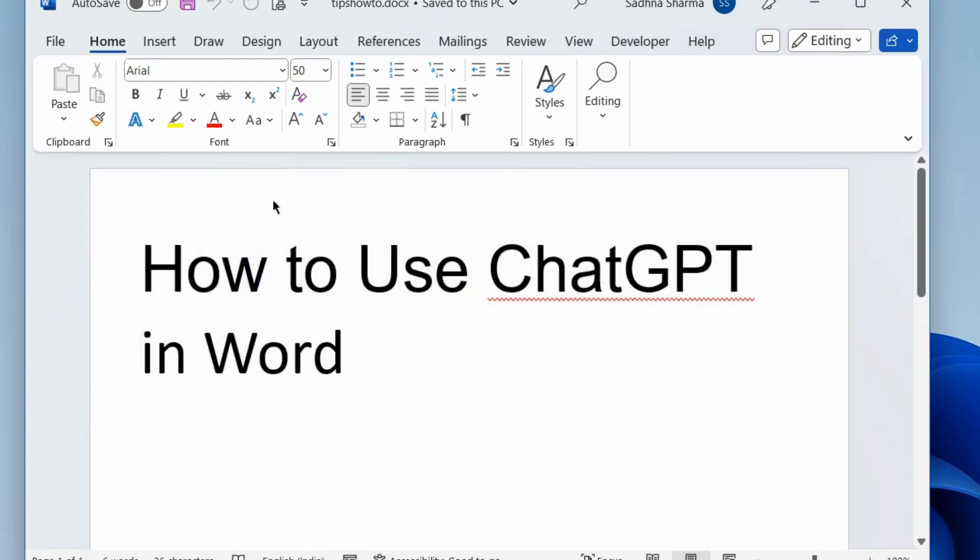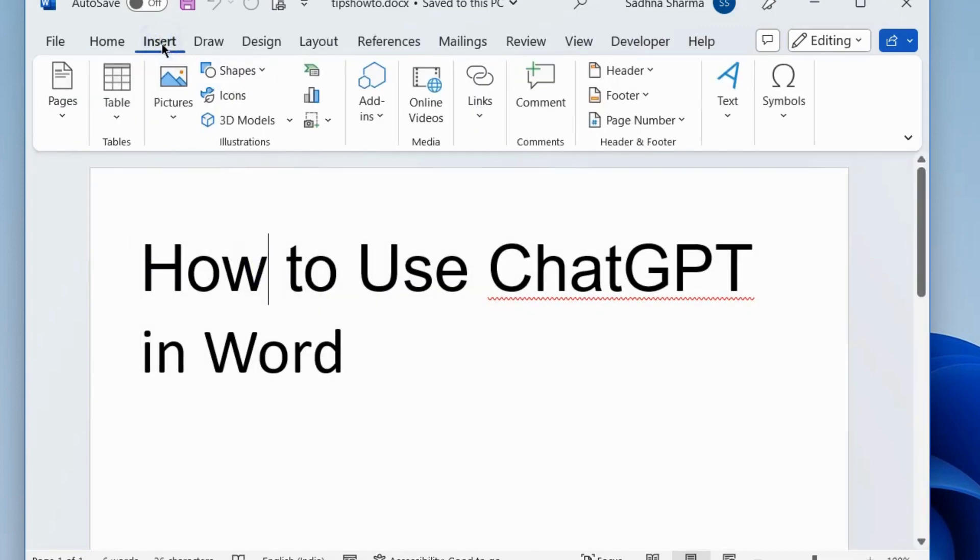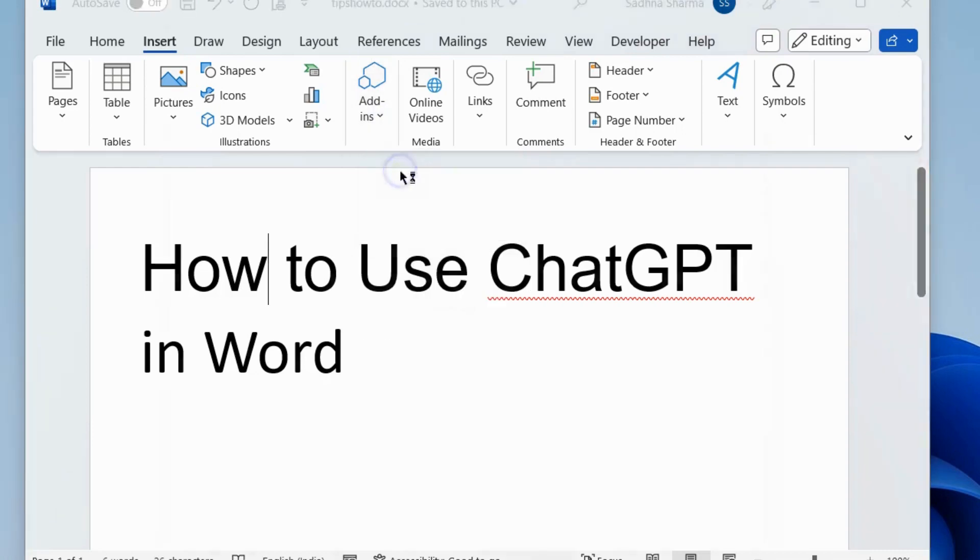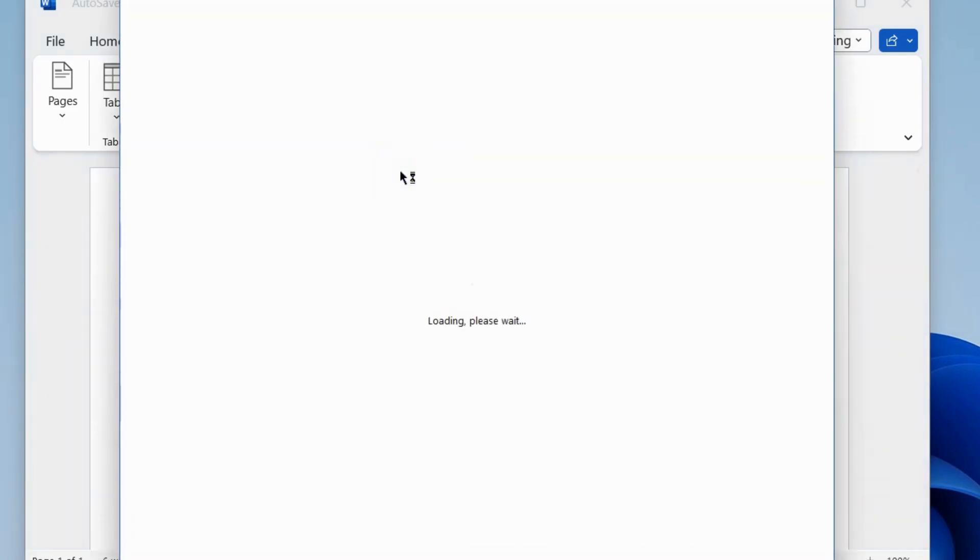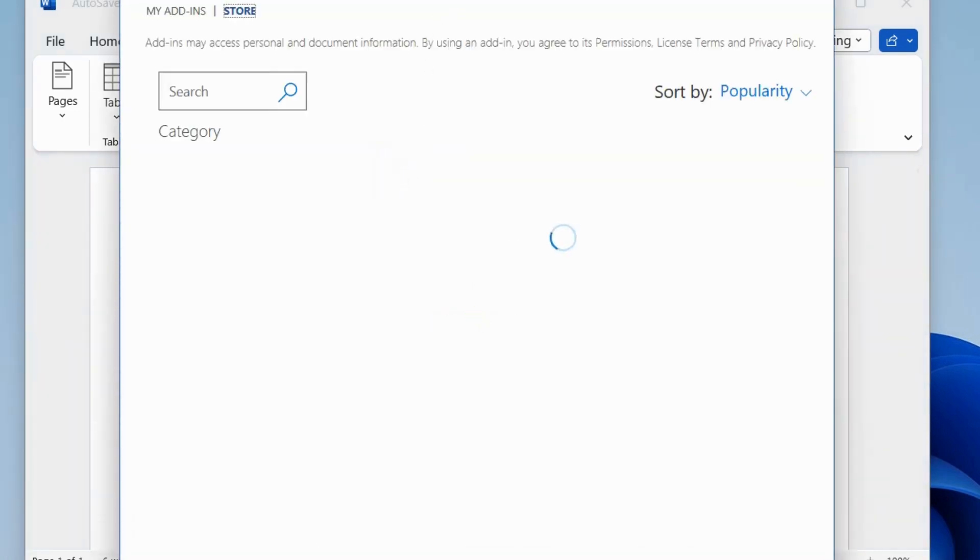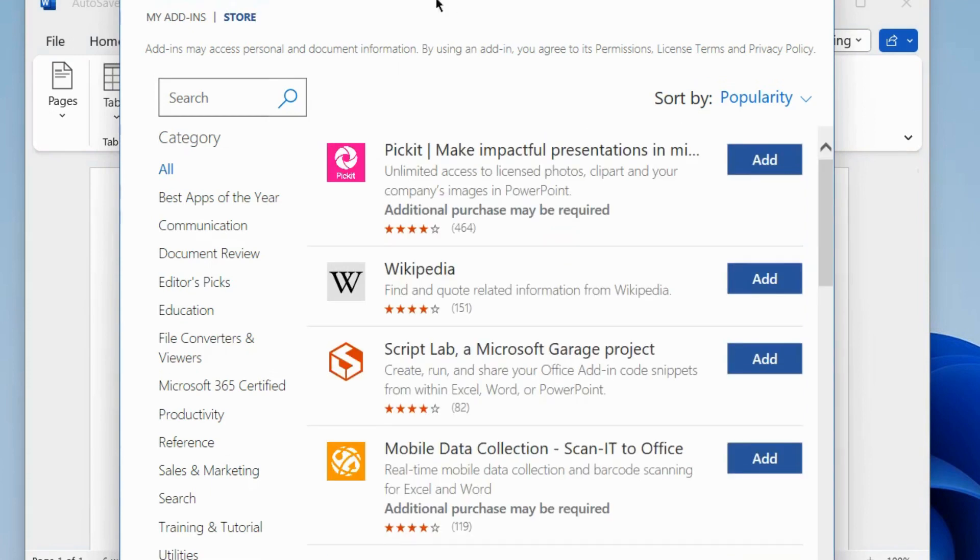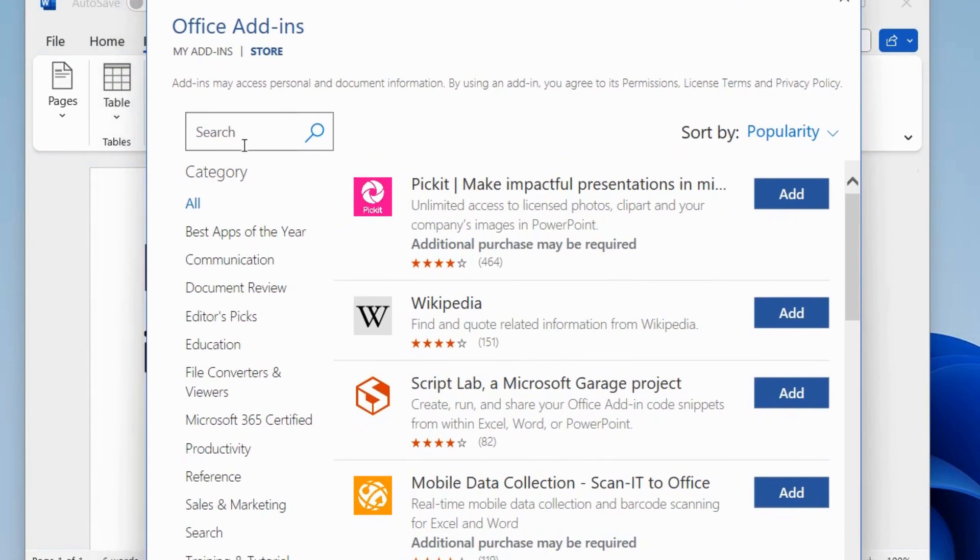To use ChatGPT OpenAI in Microsoft Word, go to Insert tab from the top menu bar and choose Add-ins, Get Add-ins, and My Add-ins page will open.